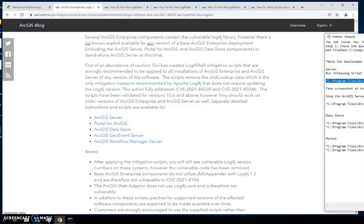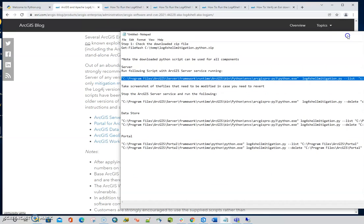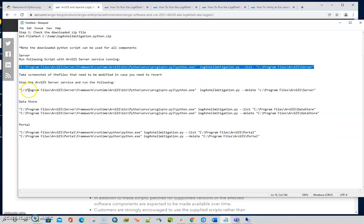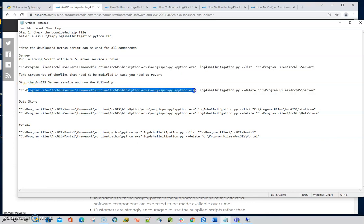You're going to do this process for each component that you have that is listed here. Now the tools are in a little bit different spot for each one.